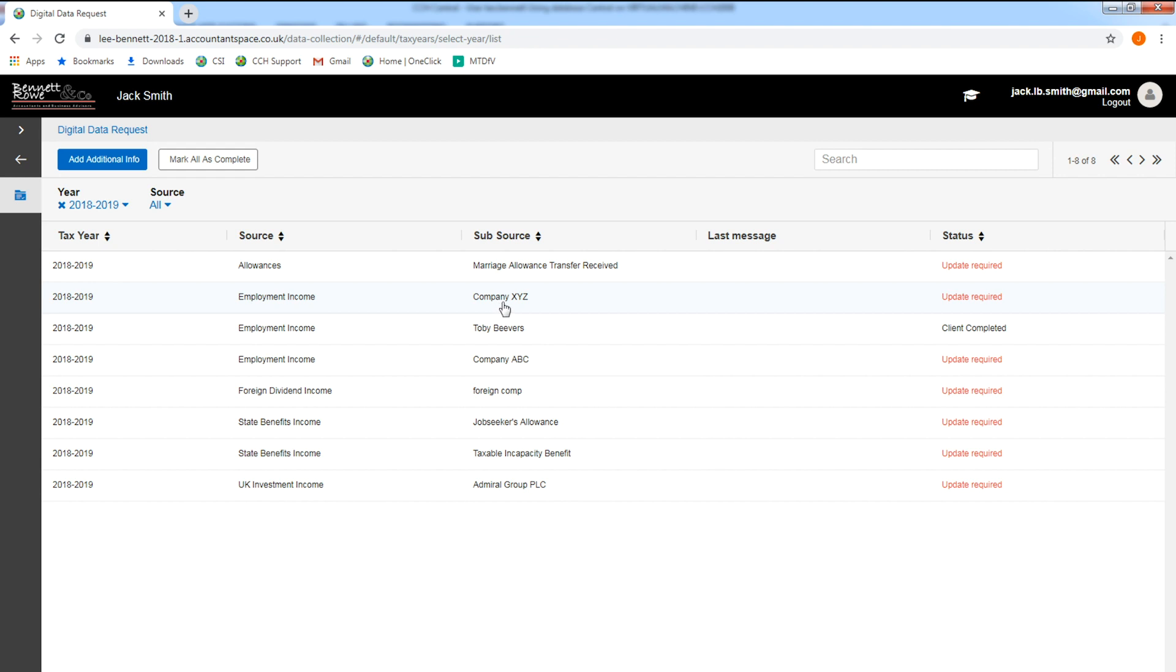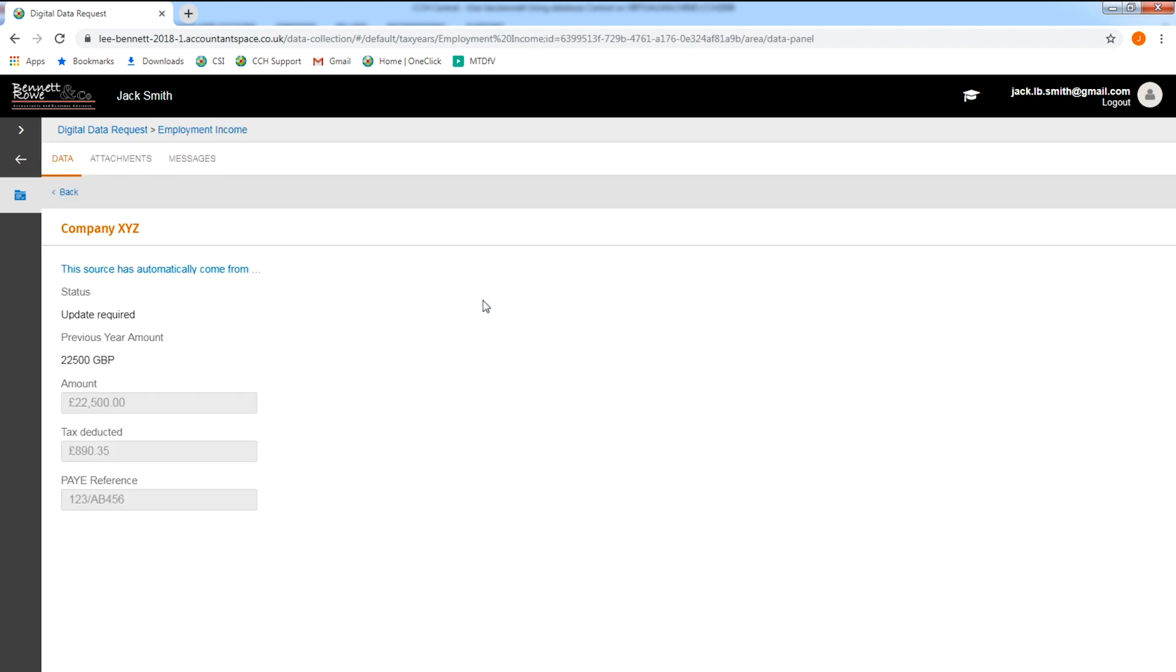In this example, if you look at the employment income for this company, the information on view here automatically is fed through from the digital tax account.